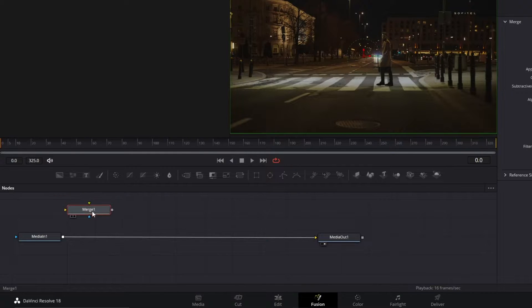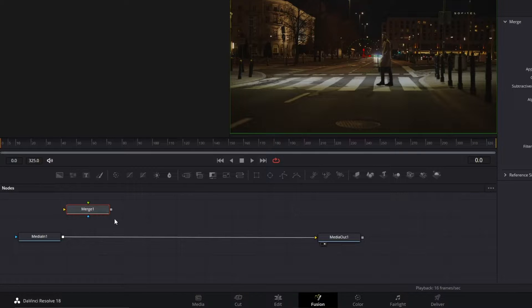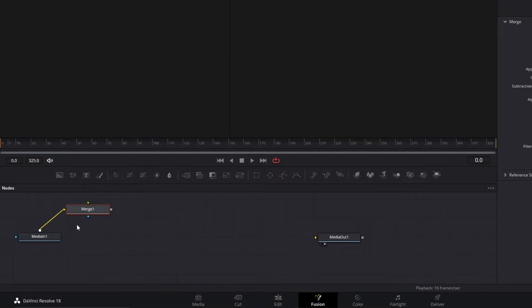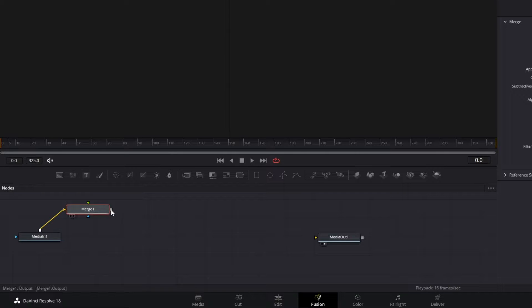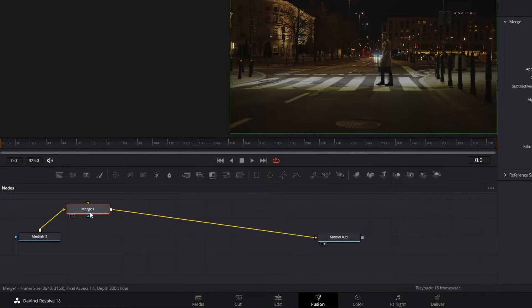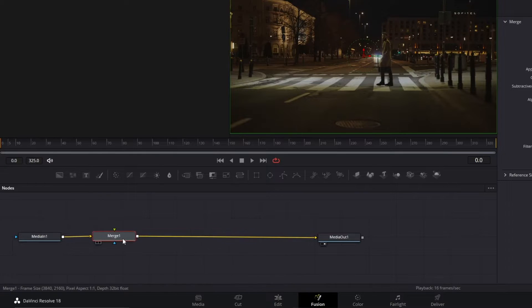Now, we have to introduce this tool to our clip. To do that, delete this line by clicking on it. Go to this little square here, click on it, and drag the line to connect with your Merge node. Doing the same thing, grab the line from the Merge node and take it to Media Out's triangle.